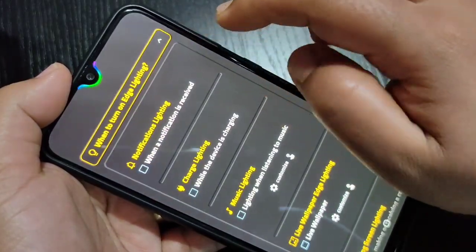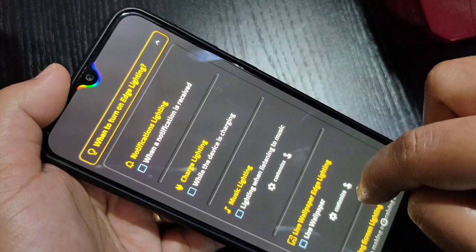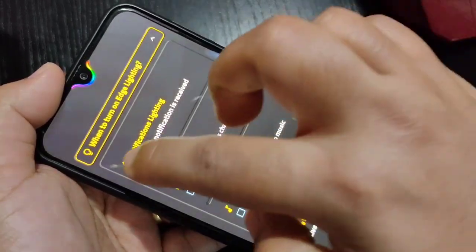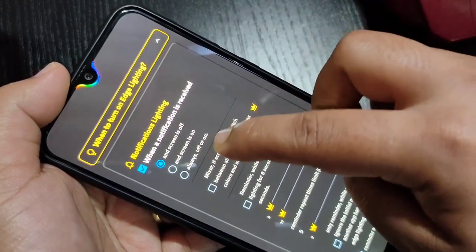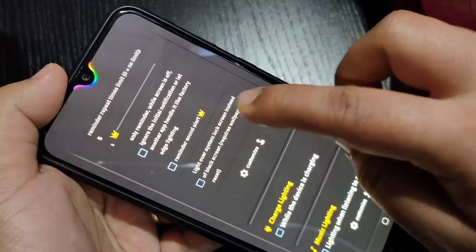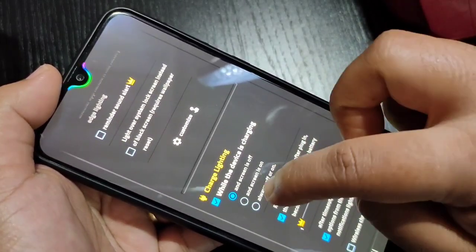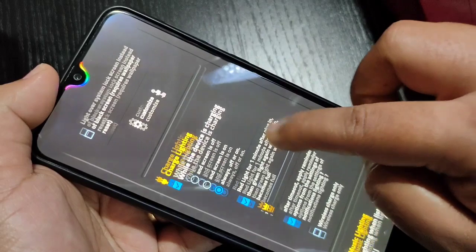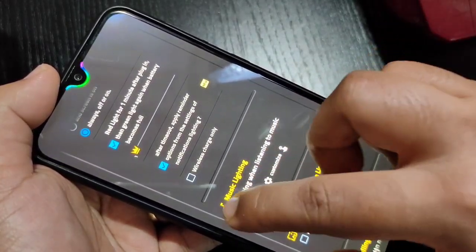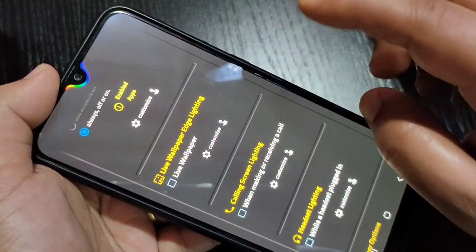Here you can see the option for when to turn on the edge lighting. You need to turn on all the options you want. If you want to see the notification light when you receive a new notification, select that option. If you want to see it while charging your device, select that option and enable Always On Screen.